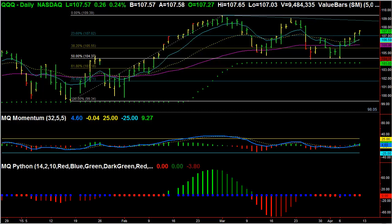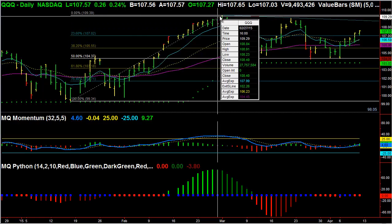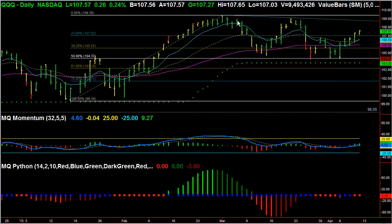I am watching the NASDAQ QQQs for a potential swing trade here within the next week to week and a half. Usually it seems that we are almost always moving higher in the NASDAQ, but what we actually have over the past couple of months is a descending trend line across the tops of these bars.